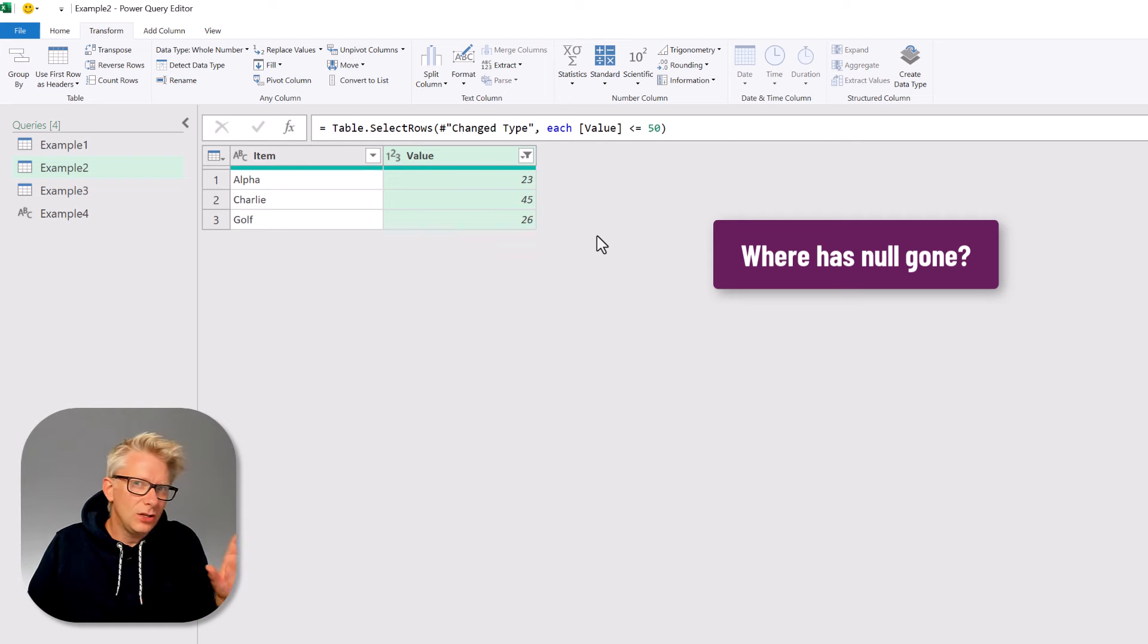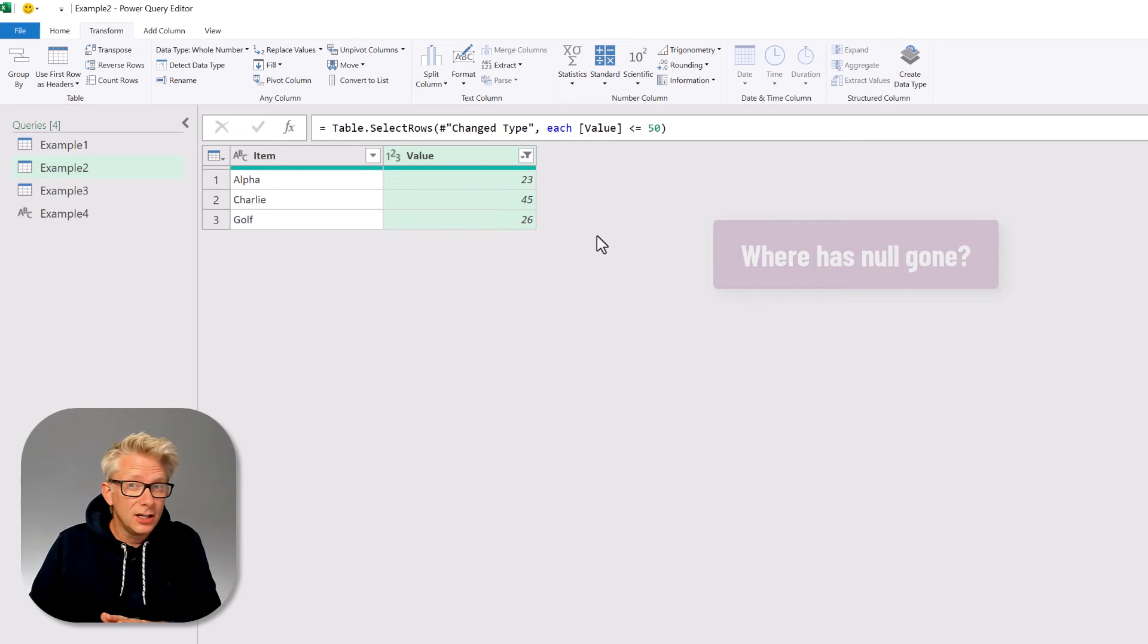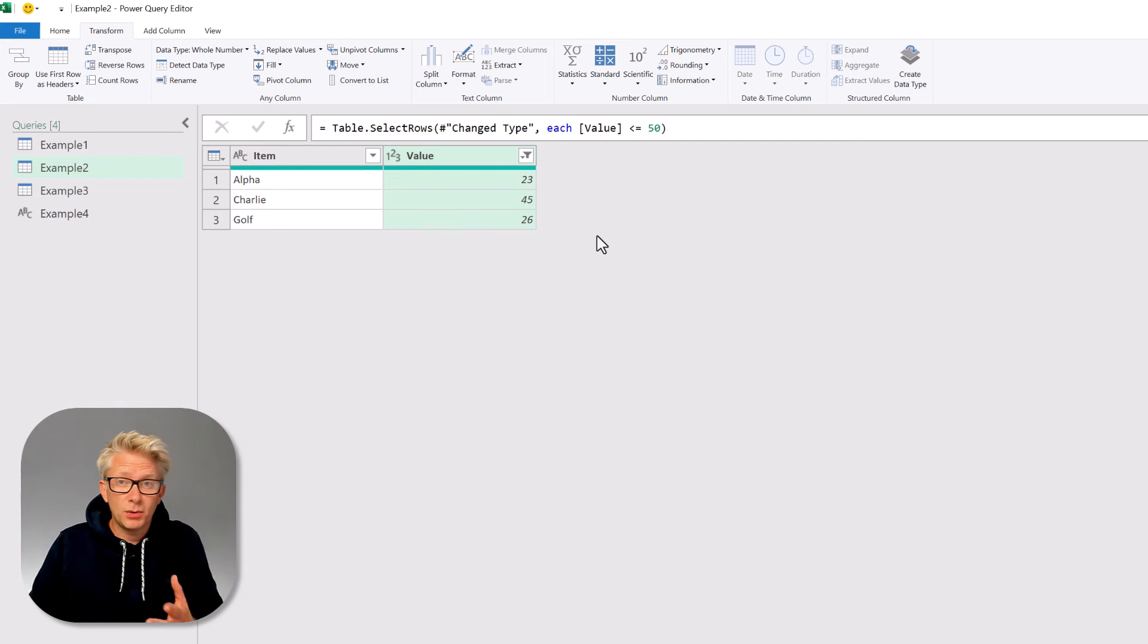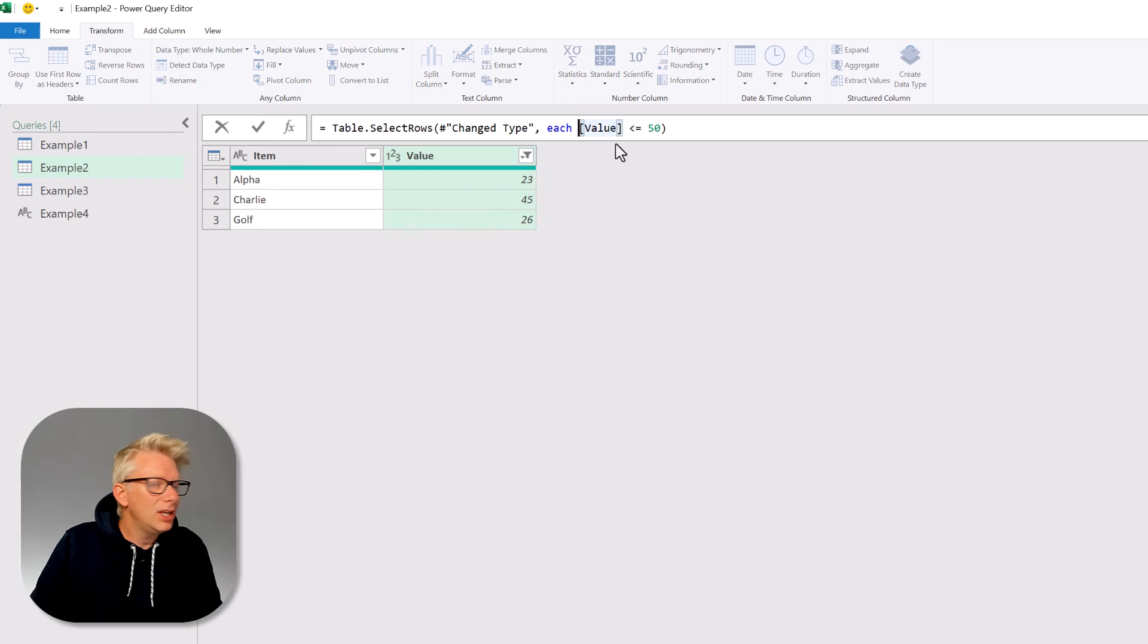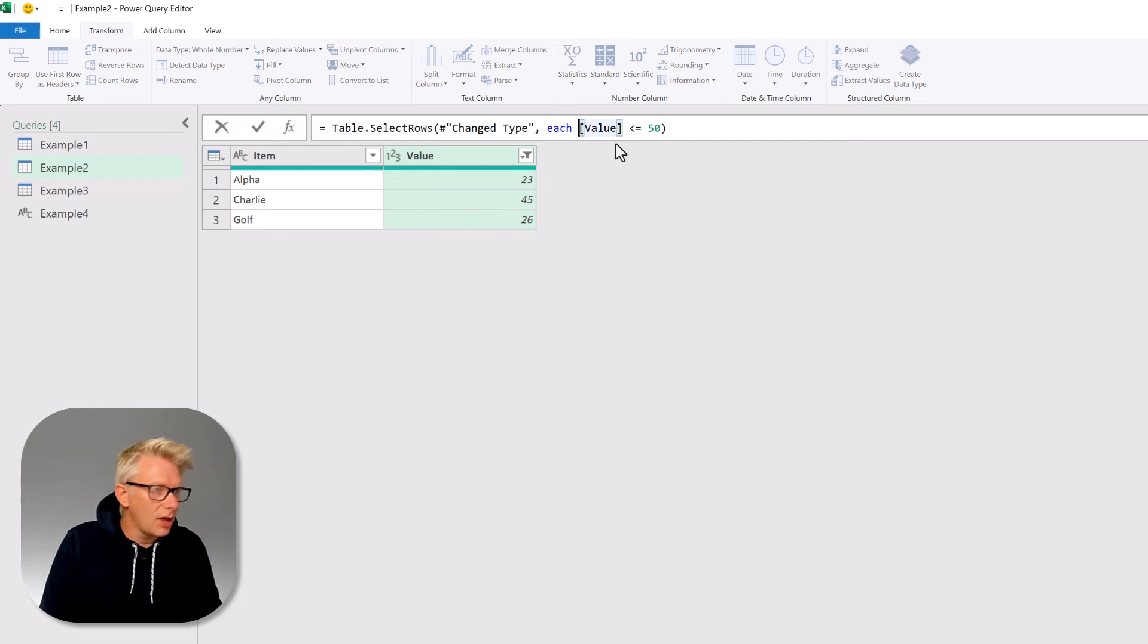But is that value null because it's actually zero? Probably. So therefore what we want to do is to replace that null value with a zero. We can change this in the formula bar at the top.